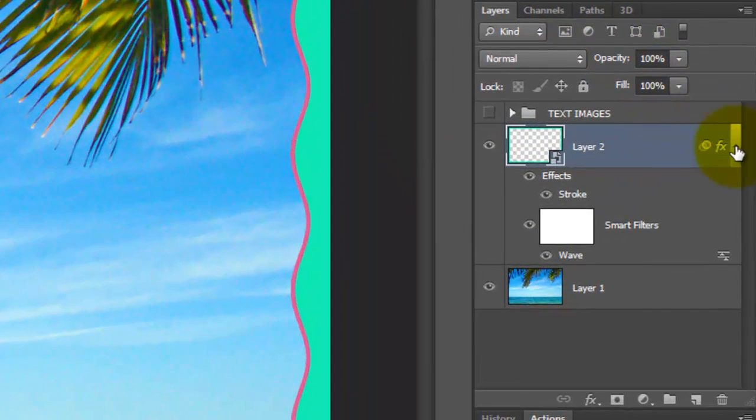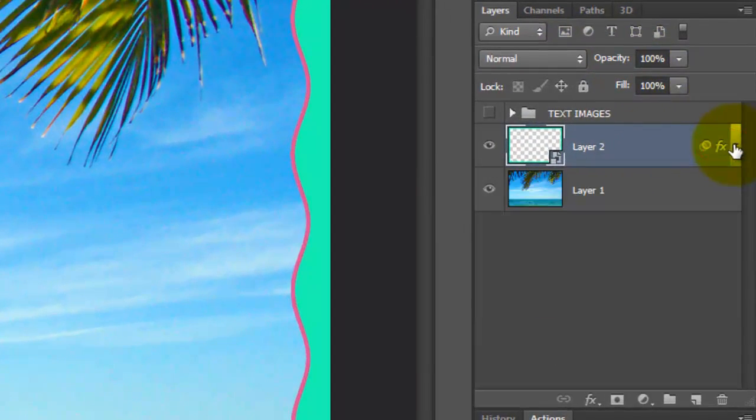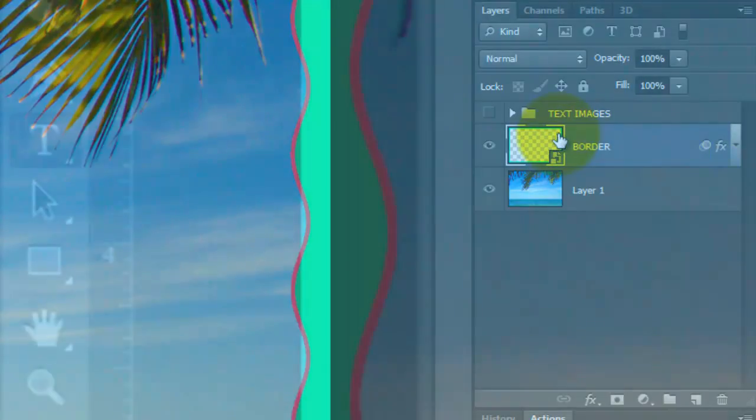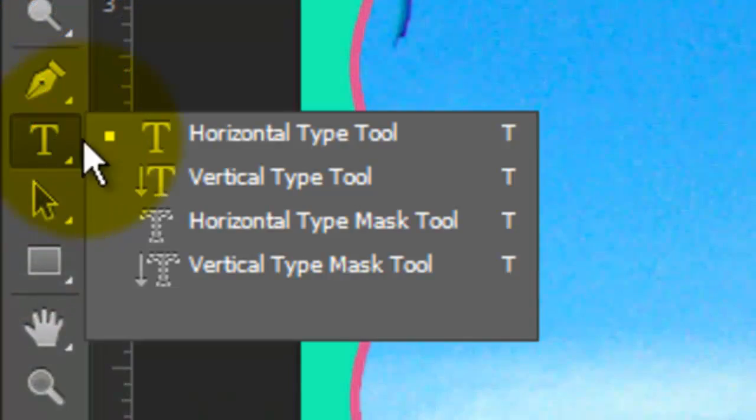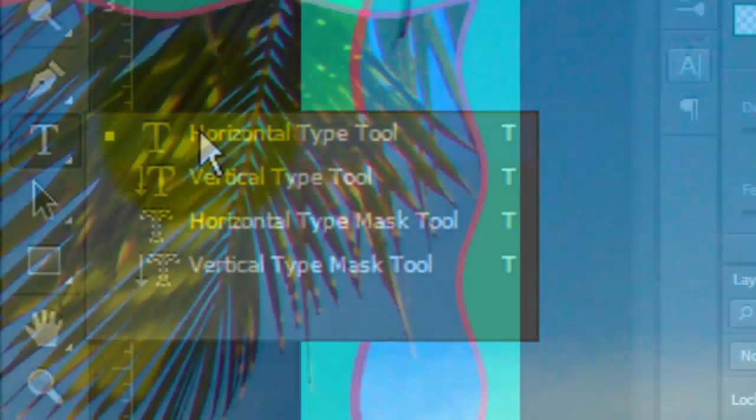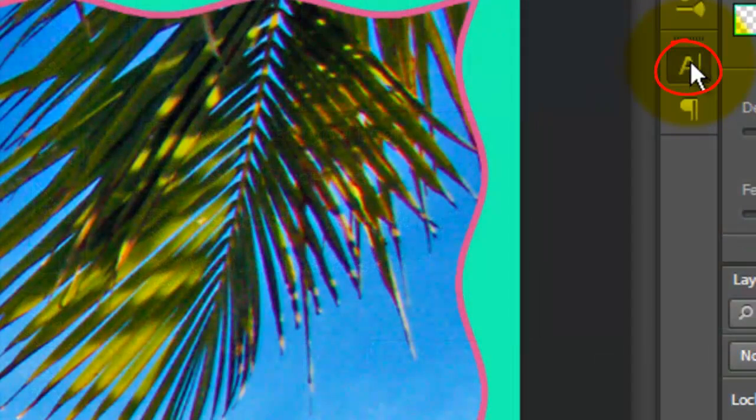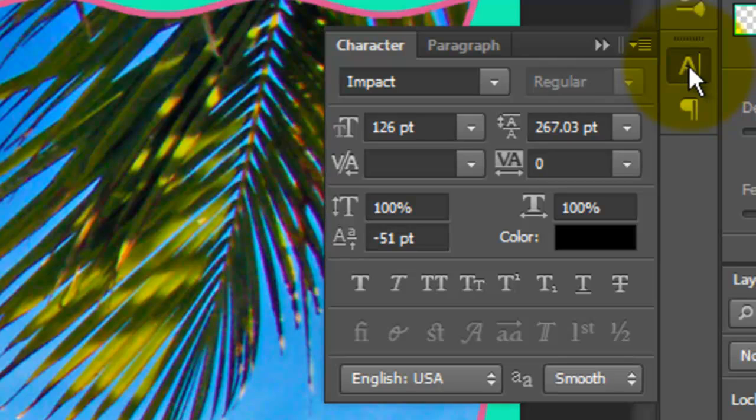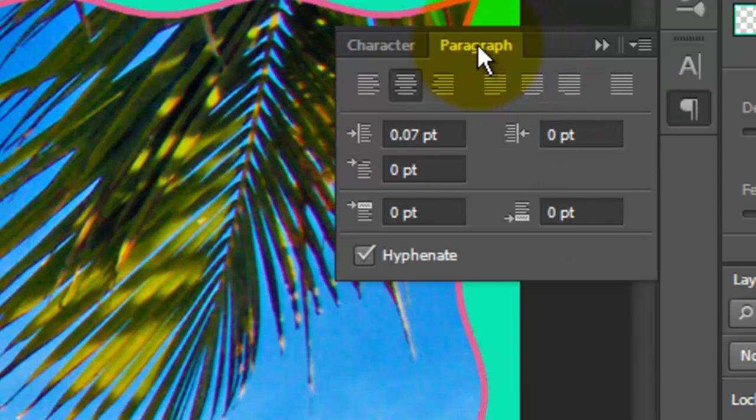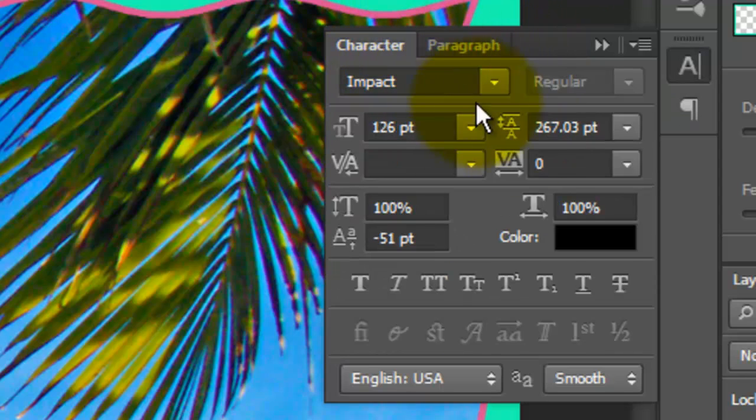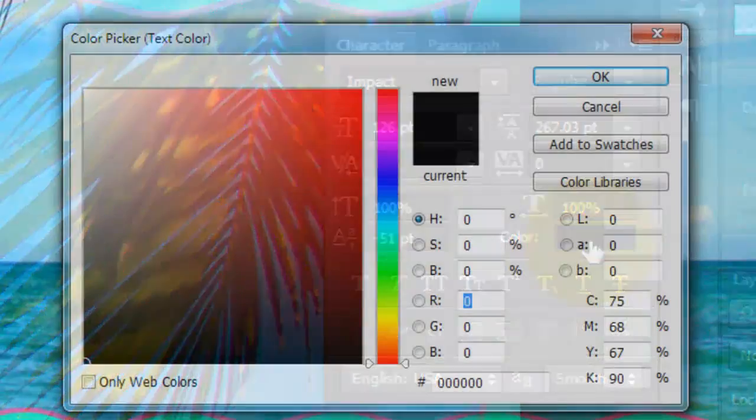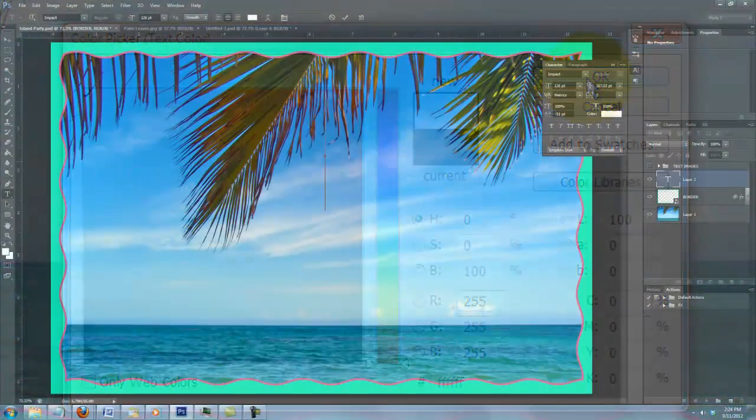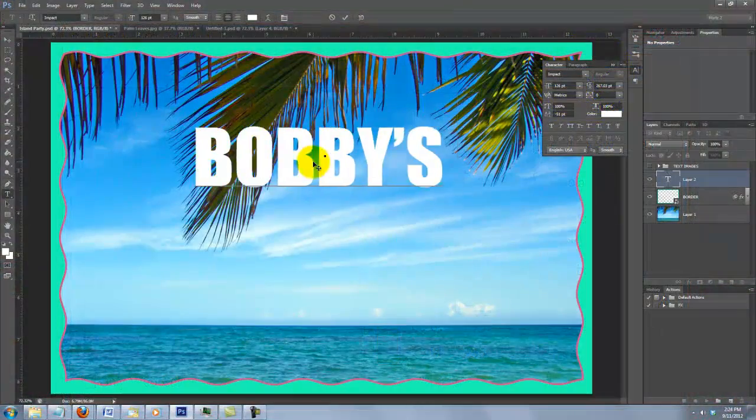To save some space, let's collapse the effects. We'll rename the layer Border. Call up your Type Tool and open your Character panel. If you don't see it, go to Window and choose Character. I'm choosing Impact with 126 point size. In the Paragraphs window, I'm choosing Center Text. Click on the color box and choose White.